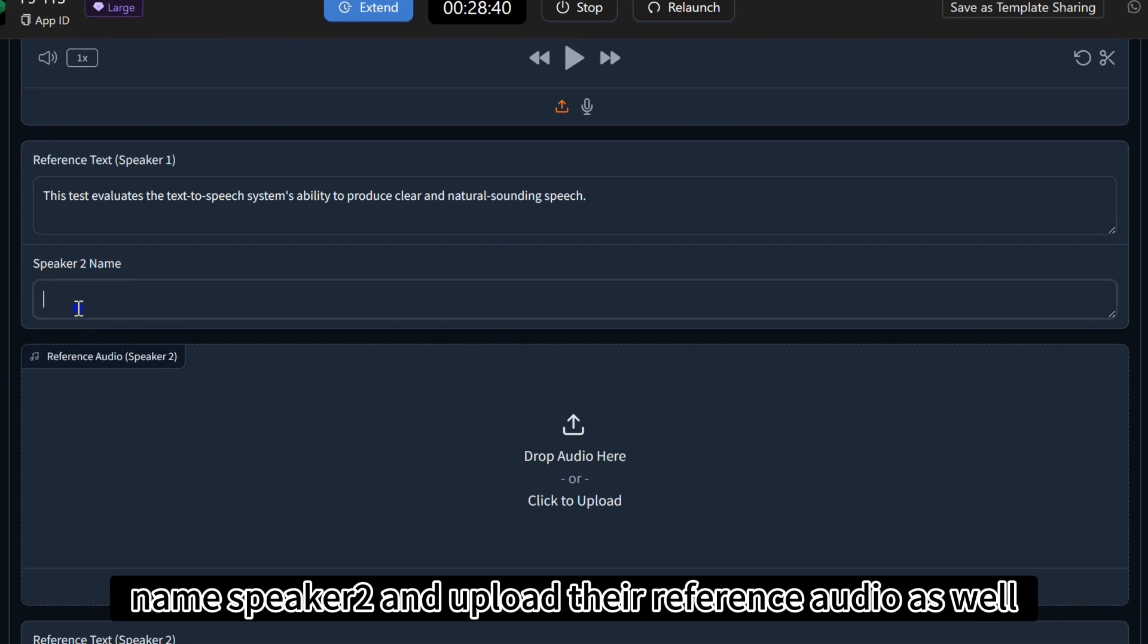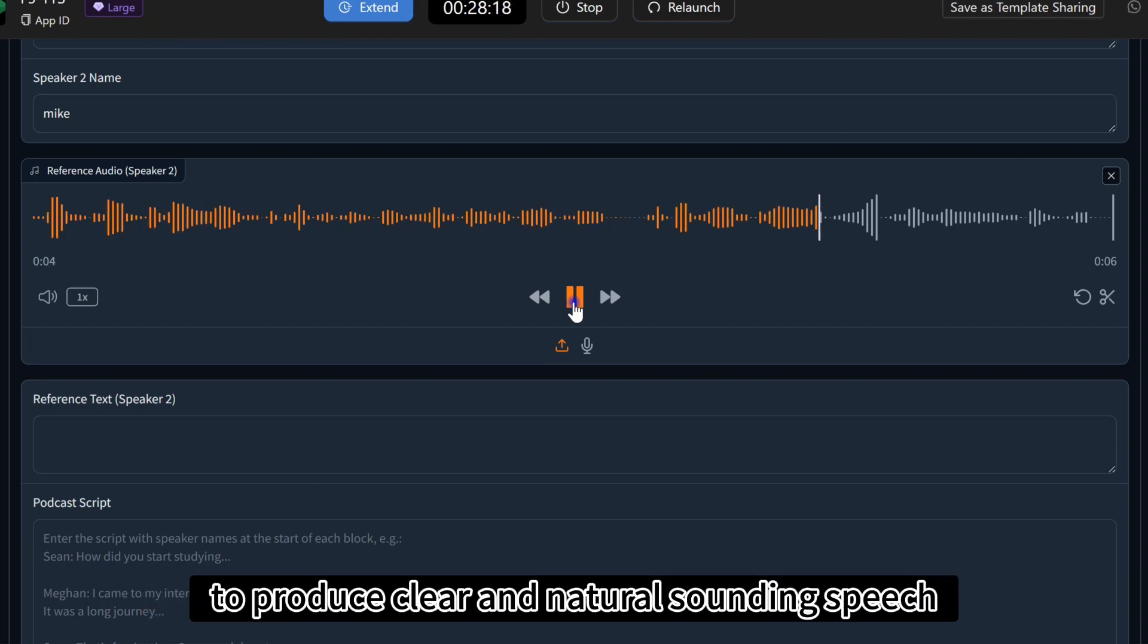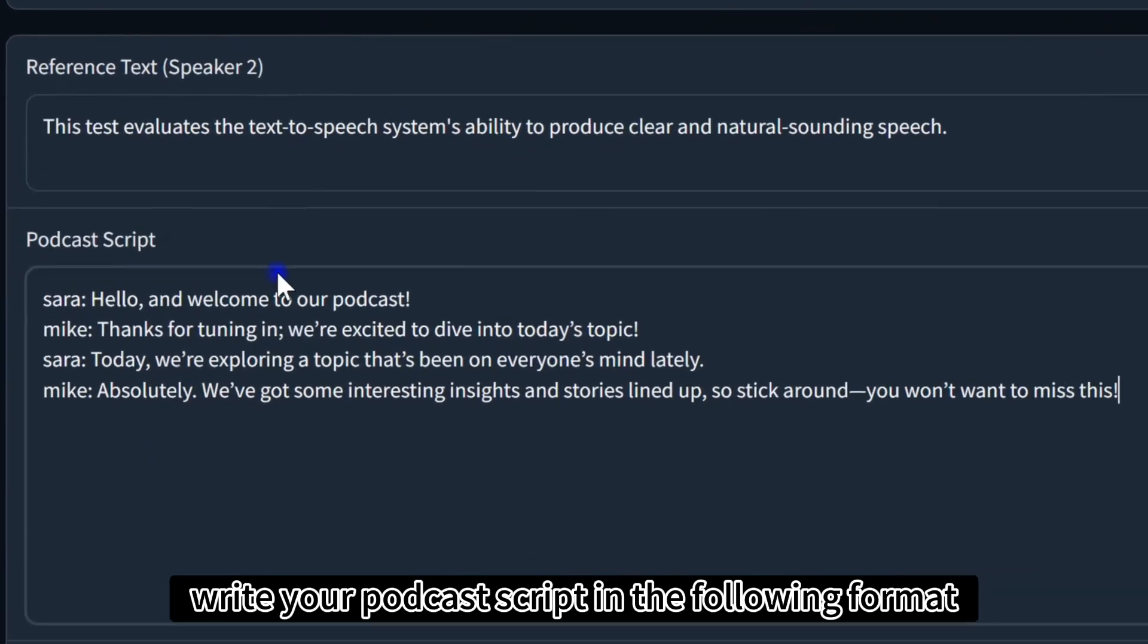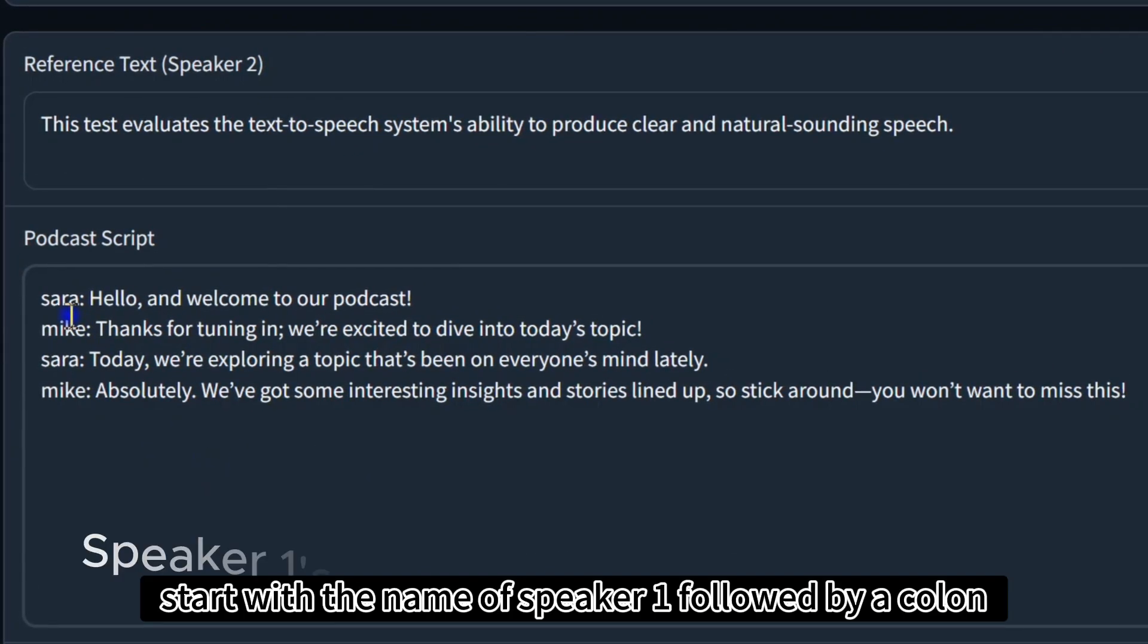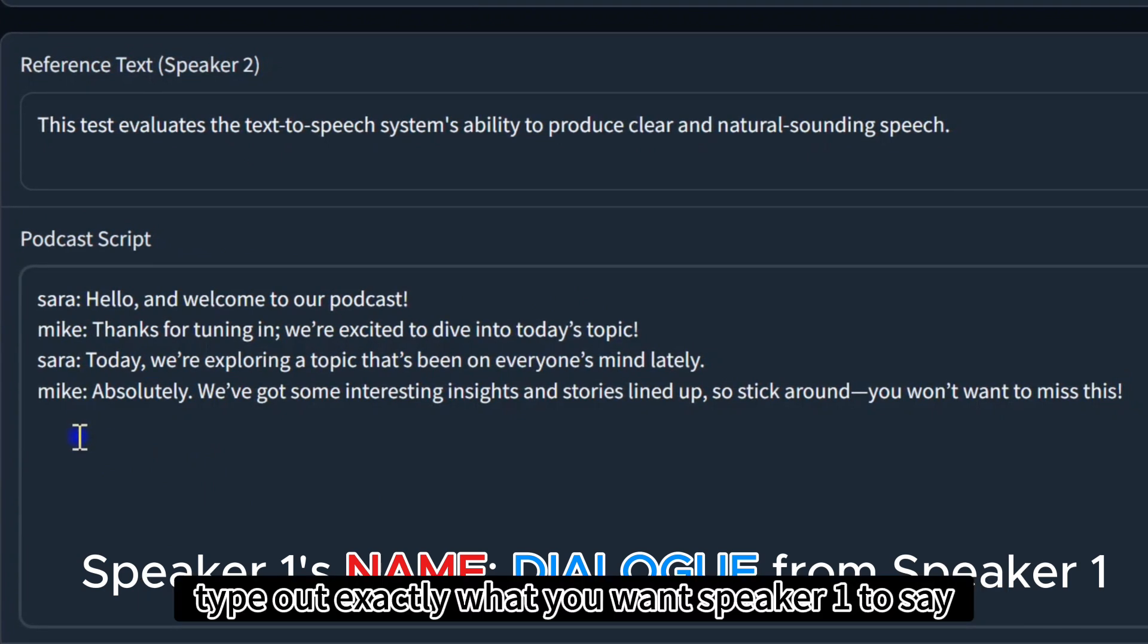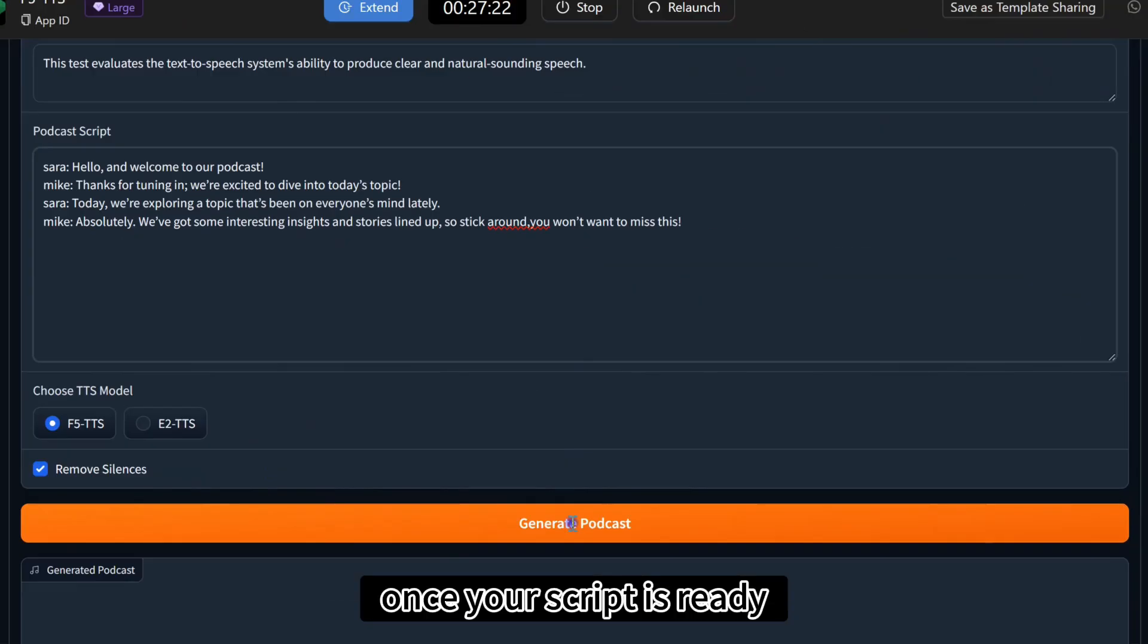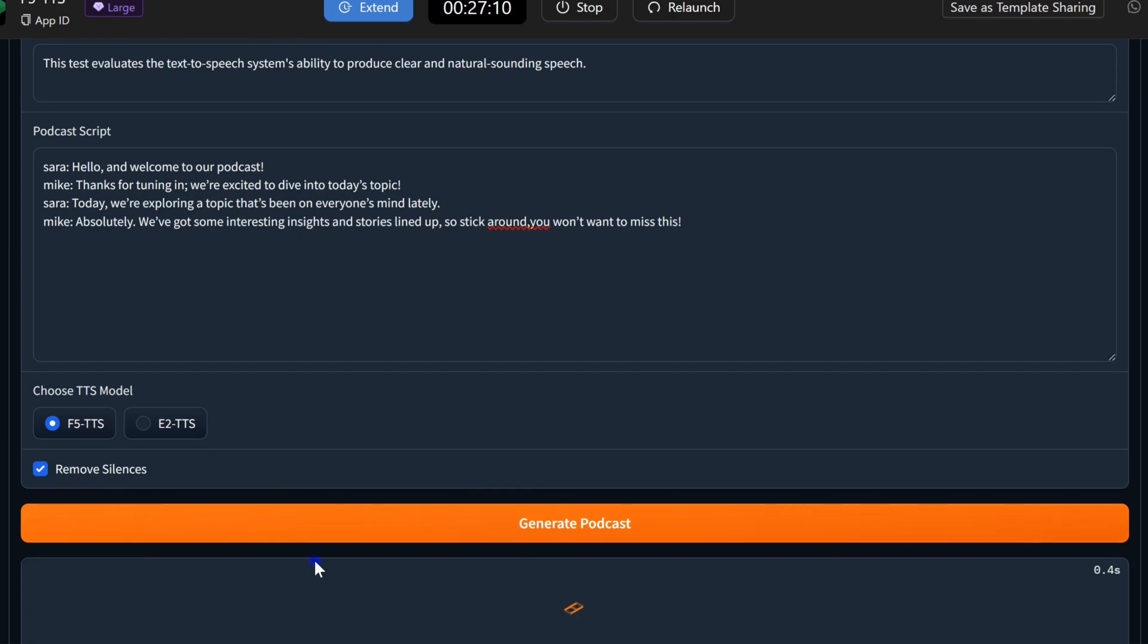Name speaker two and upload their reference audio as well. This test evaluates the text-to-speech system's ability to produce clear and natural sounding speech. Write your podcast script in the following format. Start with the name of speaker one followed by a colon. After that, type out exactly what you want speaker one to say. For speaker two, do the same. Once your script is ready, select your TTS model of choice and click Generate Podcast.